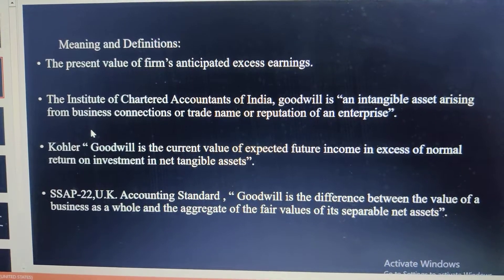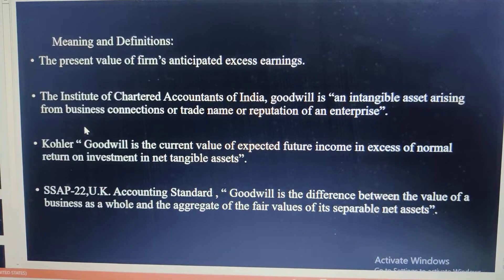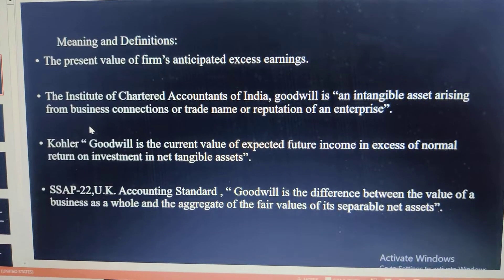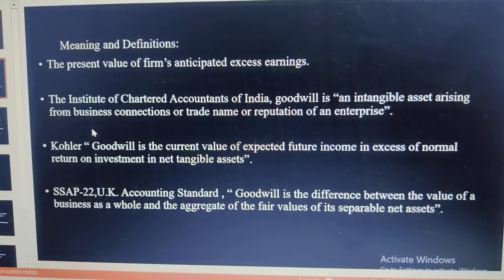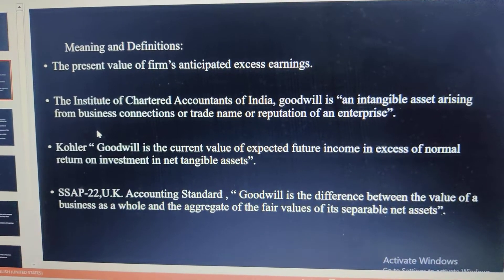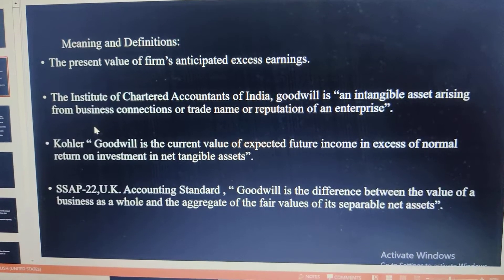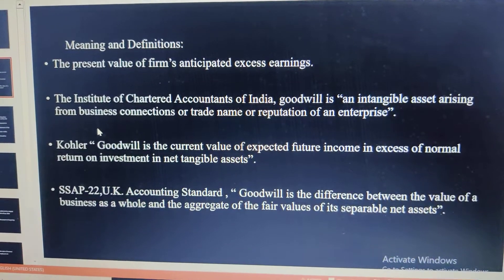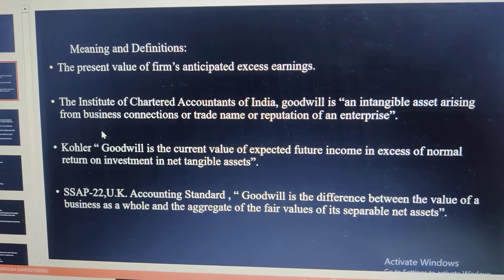That is just a general meaning. According to the Institute of Chartered Accountants of India, goodwill is an intangible asset arising from business connections or trade names or reputation of an enterprise. Goodwill arises with good relation or connection with suppliers, customers, government, employees, etc., and it is the reputation of the enterprise.